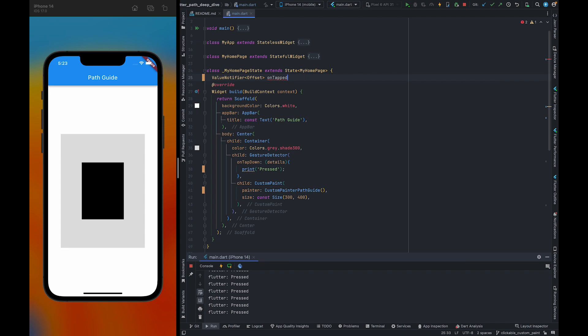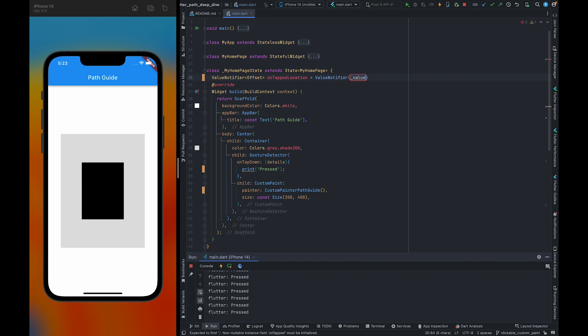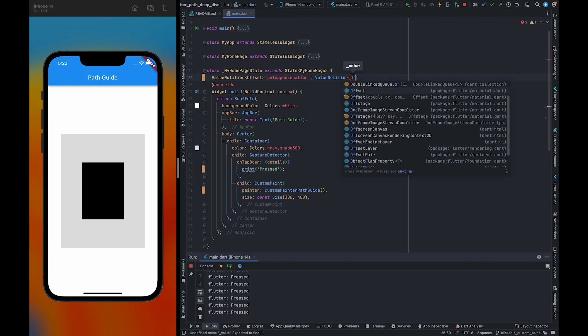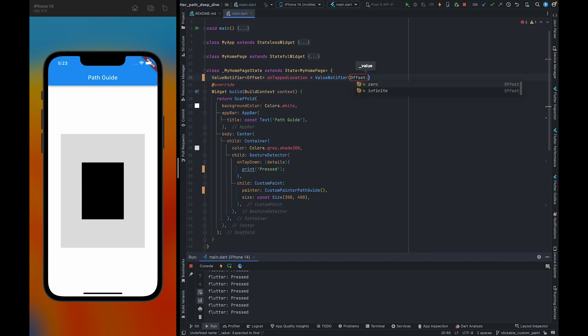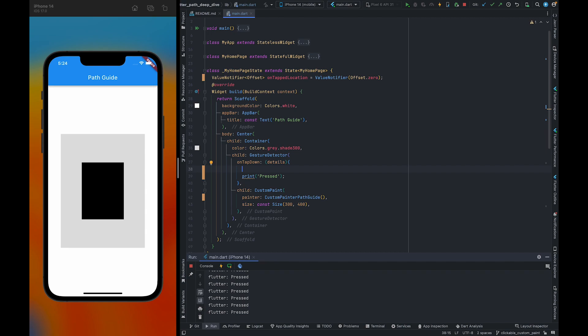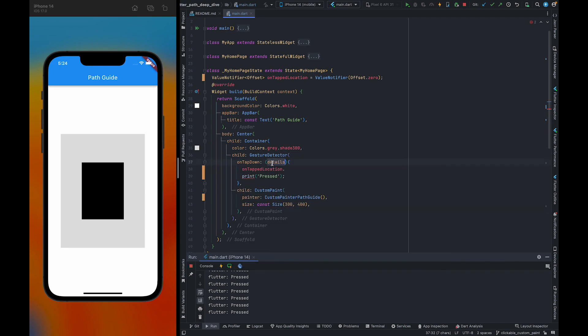We're going to give it a name onTapLocation, and initially we're going to give it a value offset zero. Done. Also, we need to pass these details to the value notifier.